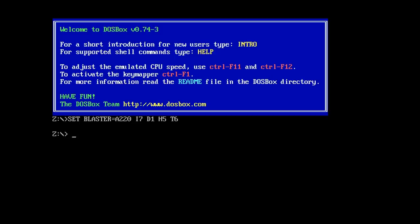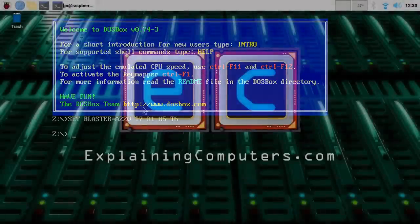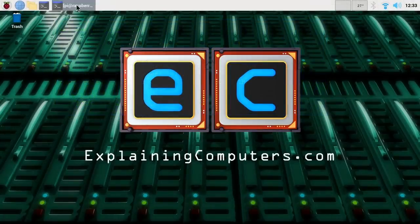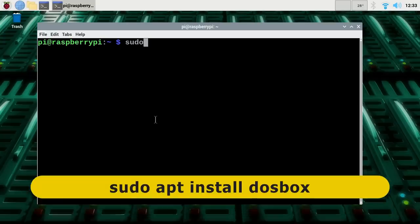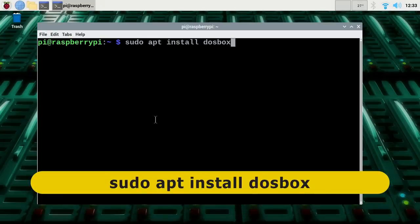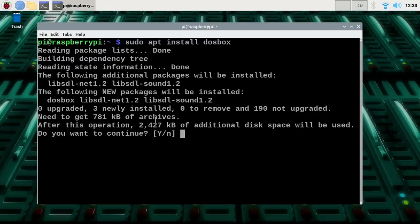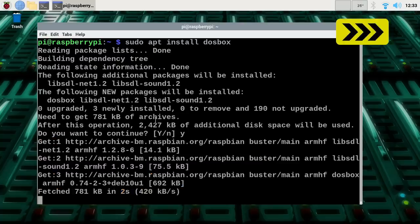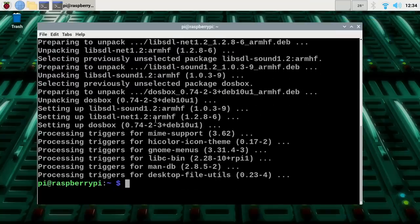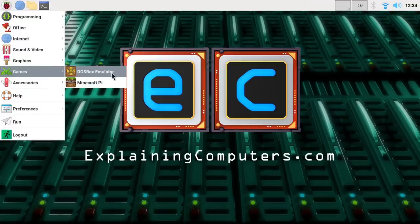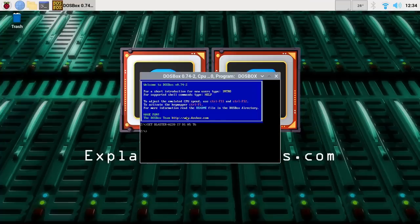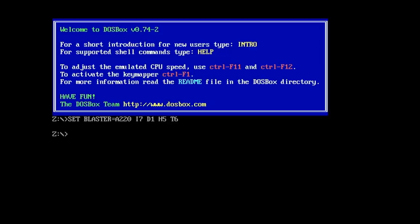DOSBox can also be installed on a Linux system. By way of example, let's look at a Raspberry Pi running Raspberry Pi OS. In the terminal, assuming you've got a fully updated system, you can install DOSBox by running 'sudo apt install dosbox', then accept any permissions required. Once installed, you'll find the DOSBox emulator in the menu under Games, right next to Minecraft. Pressing Alt+Enter runs it in full screen.